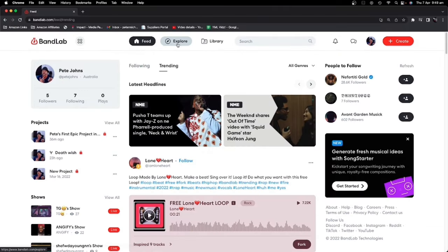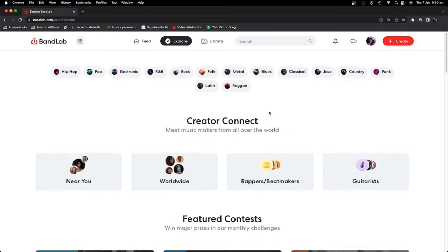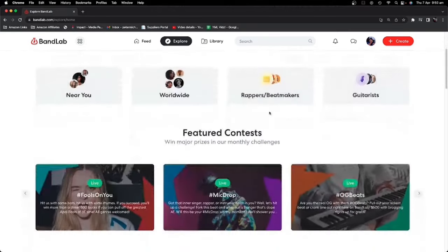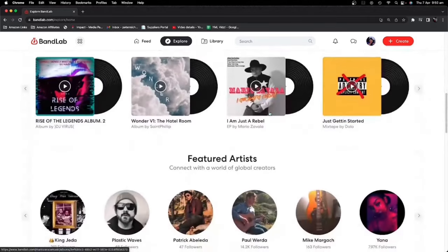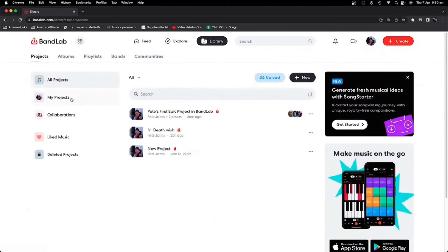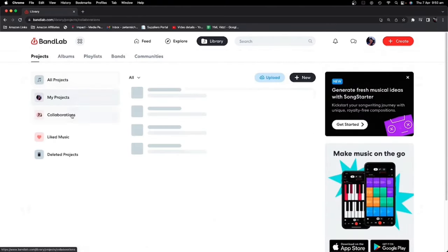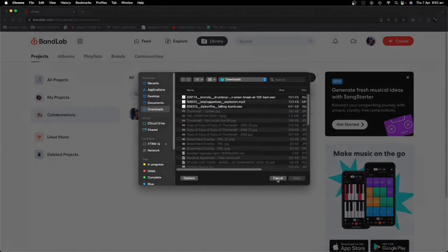We can also hit the Explore button up top. This takes us into Creator Connect, where you can sign up to collaborate and meet creators from all around the world or your local area. We've got featured contests, featured albums, featured artists, and a whole lot more to explore. And we have the Library tab, where you can see all of the projects you're working on, anything you're collaborating on, any music you've liked, as well as the ability to create a new project and upload a file.